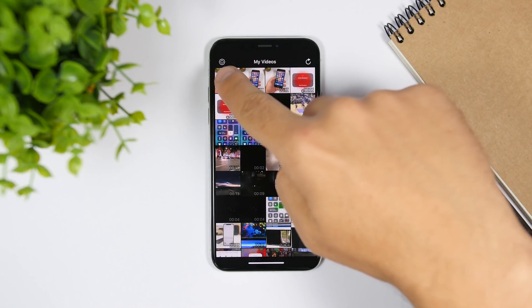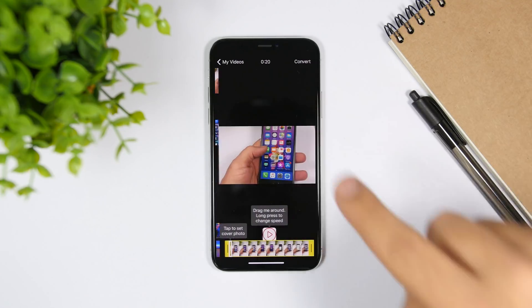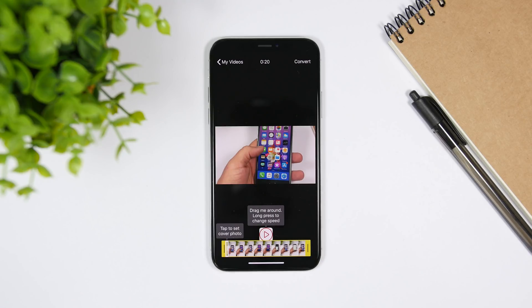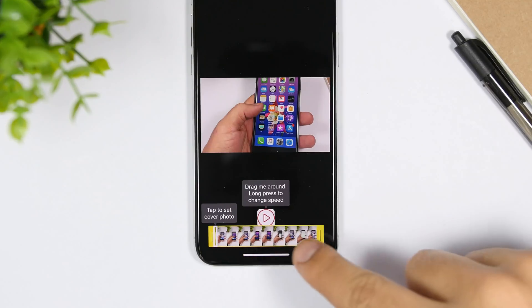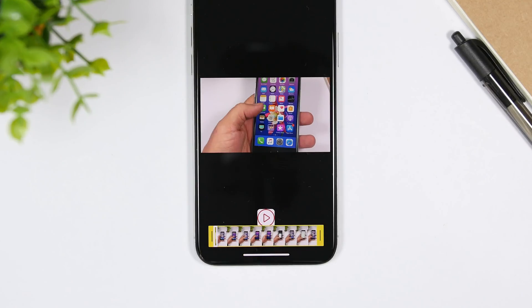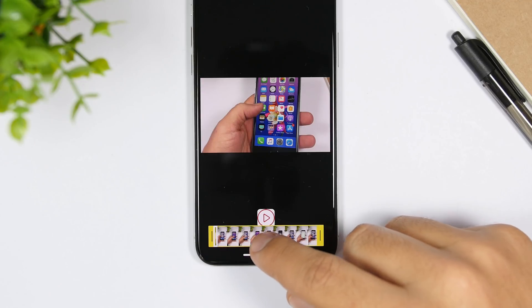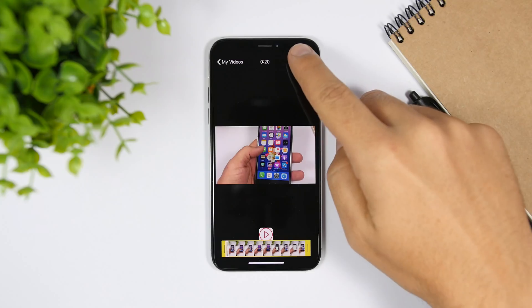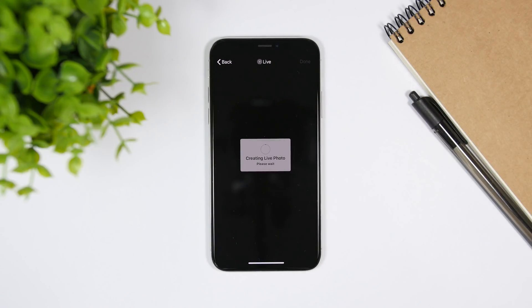Here's a video that I just took of my iPhone 6. The video is 20 seconds. I can trim it right here and I can also go ahead and set the cover photo. Then just click convert once I'm ready to go, wait for it to convert, and then I'll be able to go ahead and set it as a live wallpaper on my iPhone with its full length.